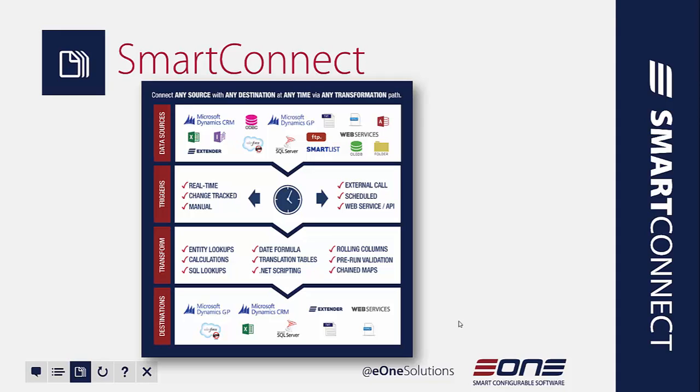This is talking about really making this integration work for your specific business need. So we've added in a number of areas where you can do things like some .NET scripting. You could do a calculated field or a SQL lookup. Maybe you want to chain some of your maps or your integrations together. You can do so. You can use a translation table, do some pre-run validations. The sky's the limit.